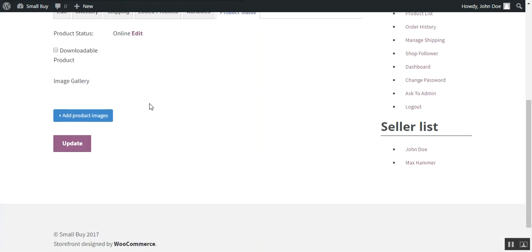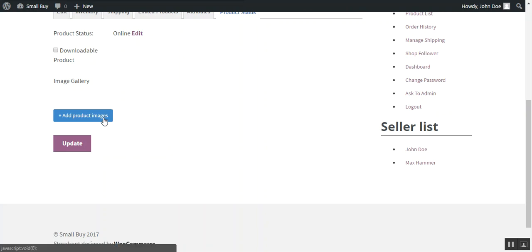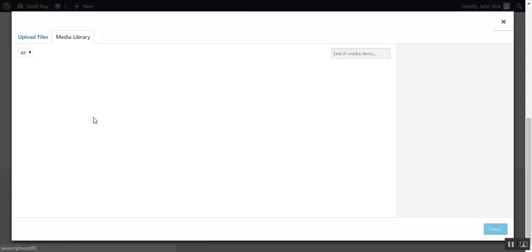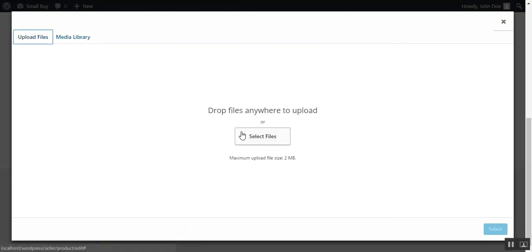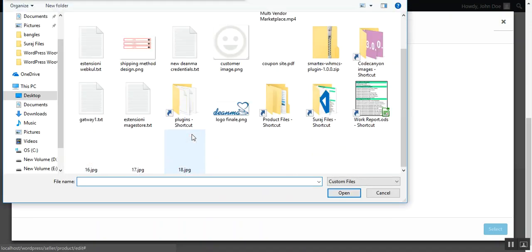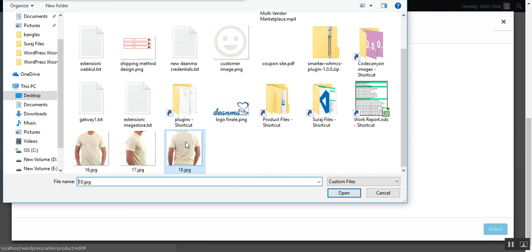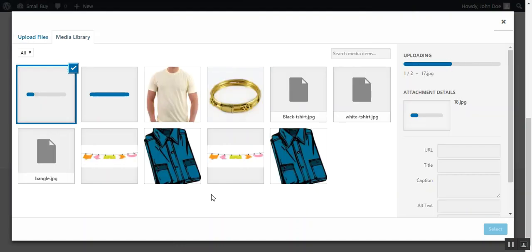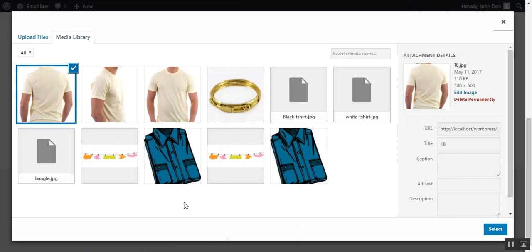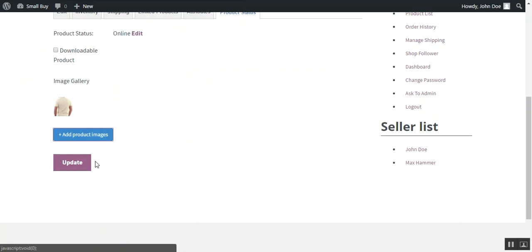Then the seller can add image gallery also to the product. Here you need to choose the image which you want to add as an image gallery for that product. For this he needs to press the option add product image and upload files. These files are added and he can add these files to the product.